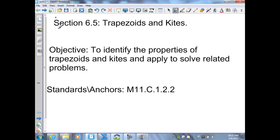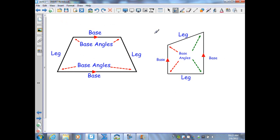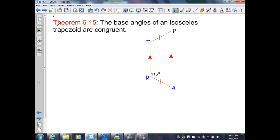Section 6.5: Trapezoids and Kites. Here we have two illustrations of a trapezoid. The parallel sides are known as bases, the non-parallel sides are known as the legs, and the angles formed by each base are called base angles. No matter what orientation our trapezoid is in, the parallel sides are known as the bases, and the non-parallel sides are known as the legs.